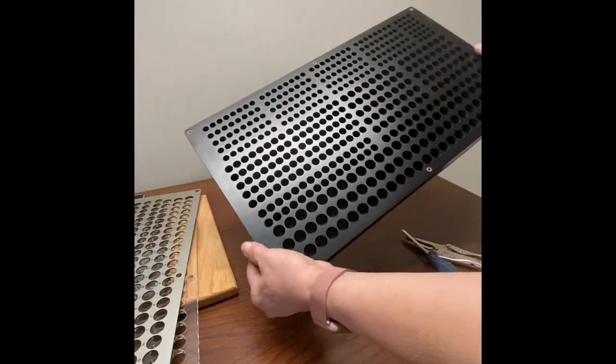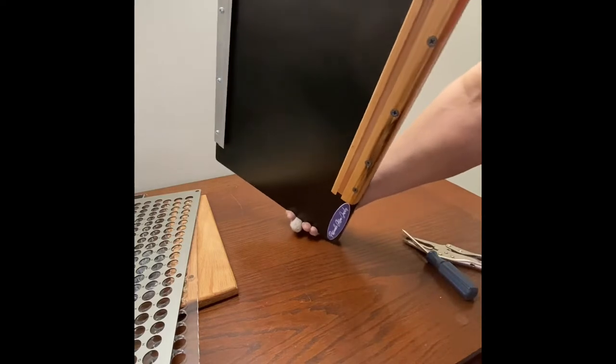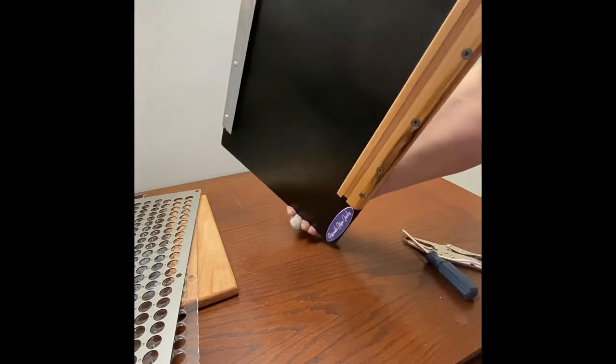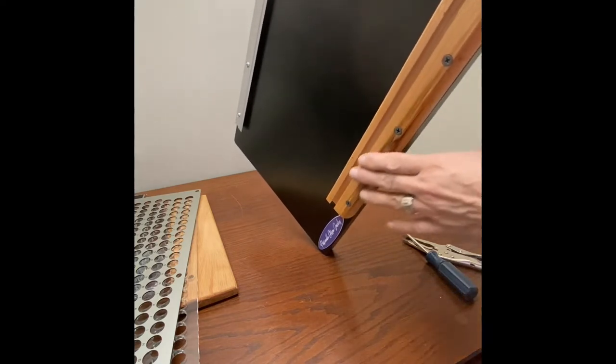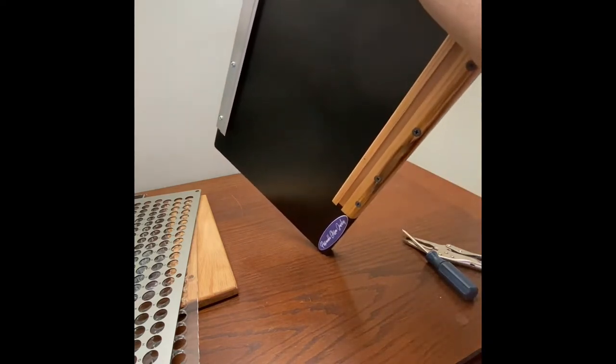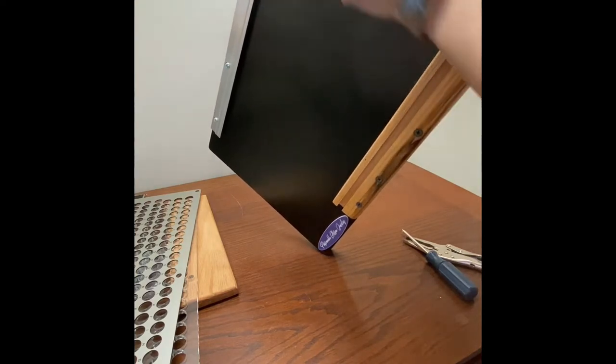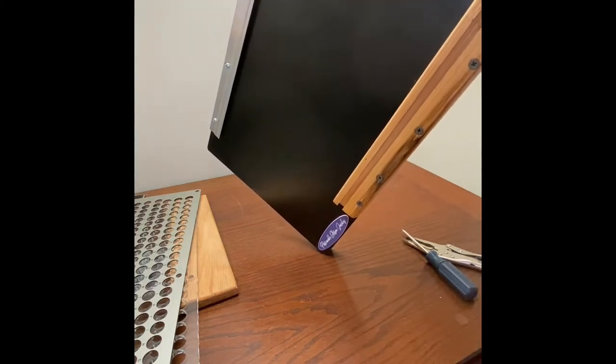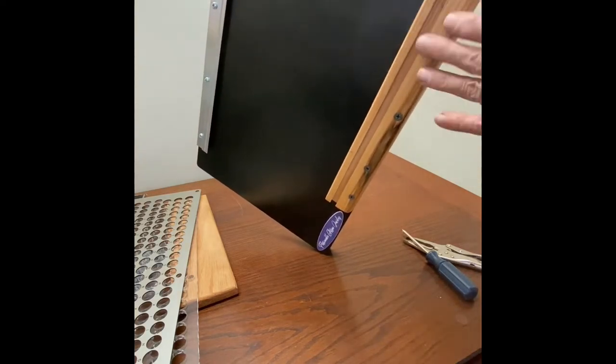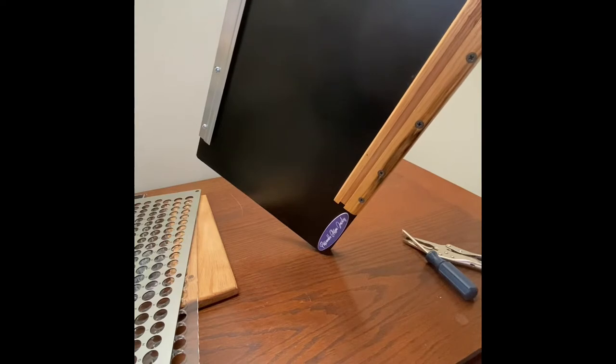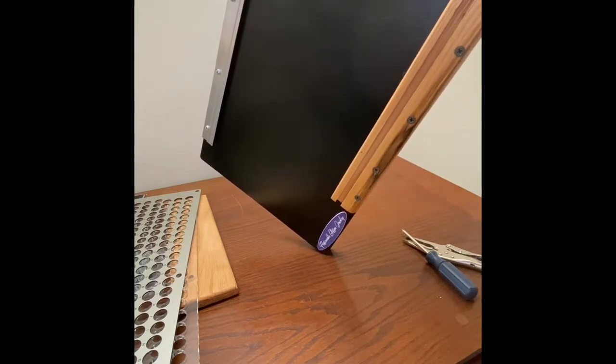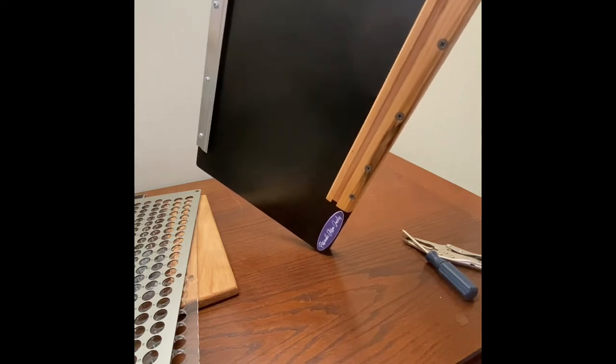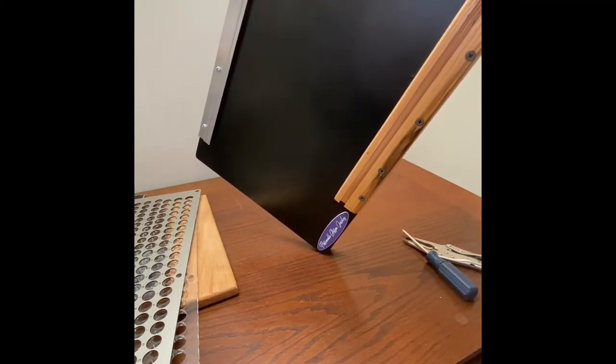You're going to receive your board and on the back is pre-installed the support that you're going to use if you want to use it on your bench top or the support that you're going to use if you want to hang it. Early adopters of the organizer will receive both. In the future they'll only be available one or the other and there will be an extra charge if you decide you want to purchase both ways of using it.